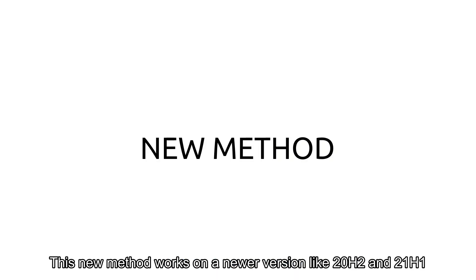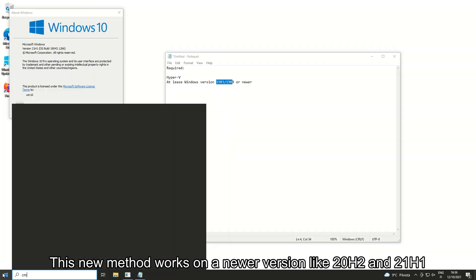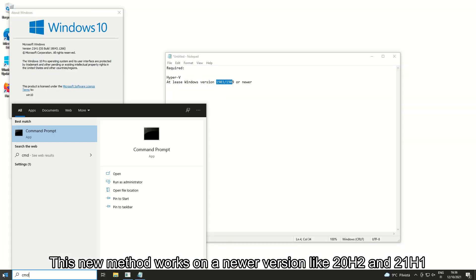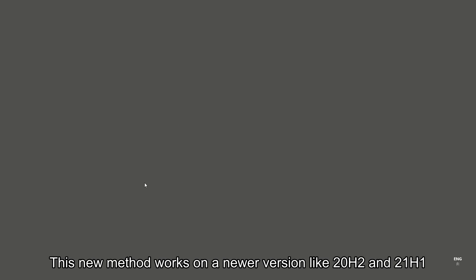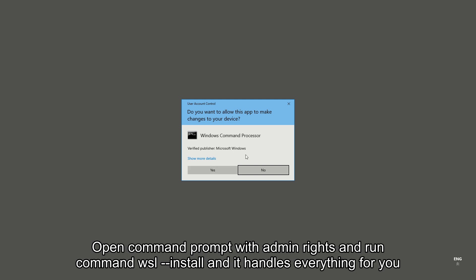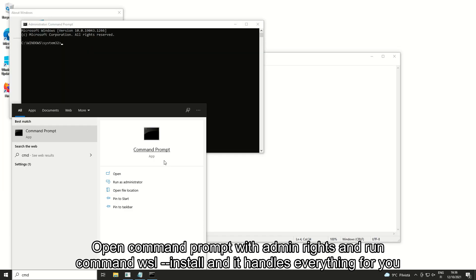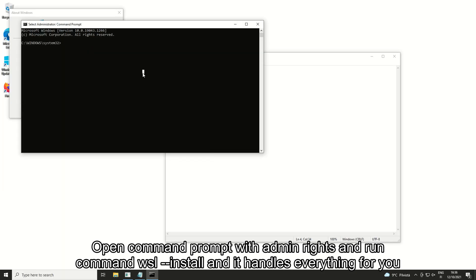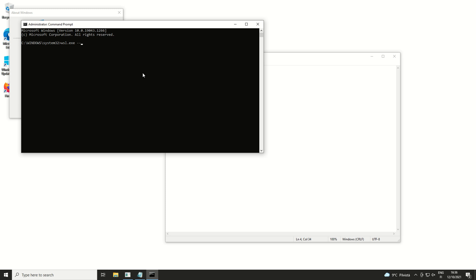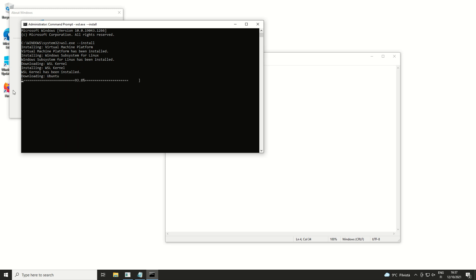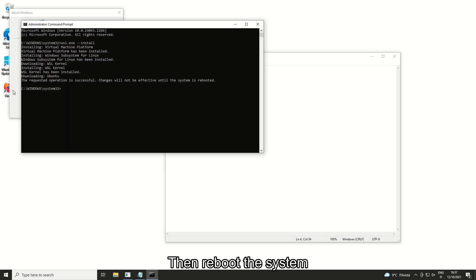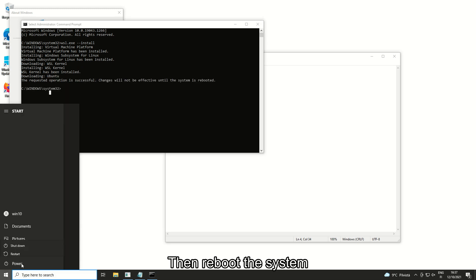This new method works on newer versions like 20H2 and 21H1. Open command prompt with admin rights and run command WSL install and it handles everything for you. Then reboot the system.